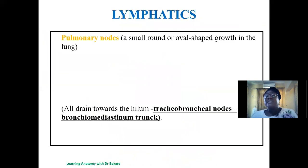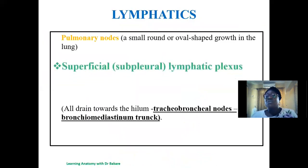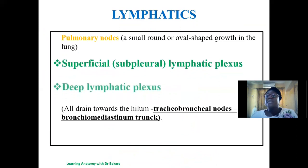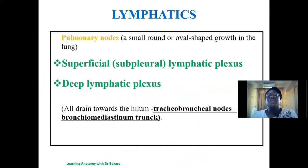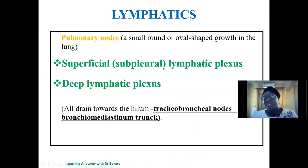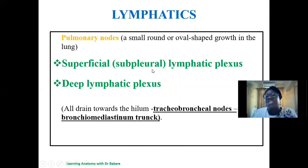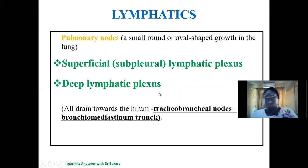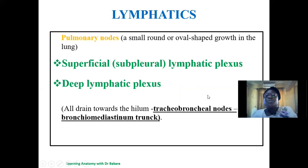The lymphatic drainage of the lungs occurs in two forms: the superficial lymphatic plexus — also called the subpleural plexus — draining the superficial region, and the deep lymphatic plexus draining the deeper region. Both ultimately drain into the tracheobronchial nodes, which empty into the bronchomediastinal trunk.